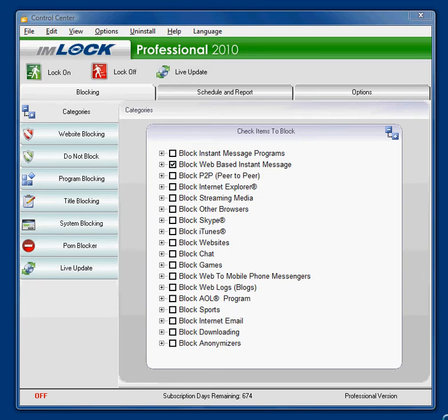Hi, this is Jim and I'm going to talk about how to block instant message programs using IMlock from Convigo. When you open Convigo, this is the first screen that you see. You'll notice at the very top in the center categories, there are two categories called block instant message programs and block web-based instant message.